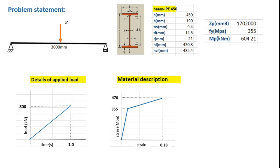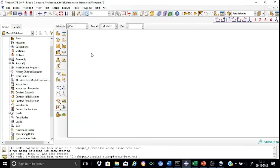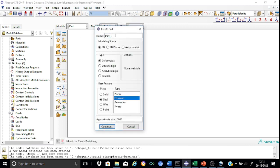Let me take you to Abaqus now. We start with the part module and create a part for the beam. Name it as 'beam'. The modeling space will be 3D, type will be deformable, base feature will be selected as a shell, and the type will be extrusion. Let us have an approximate size of 1000 mm for the sketcher.